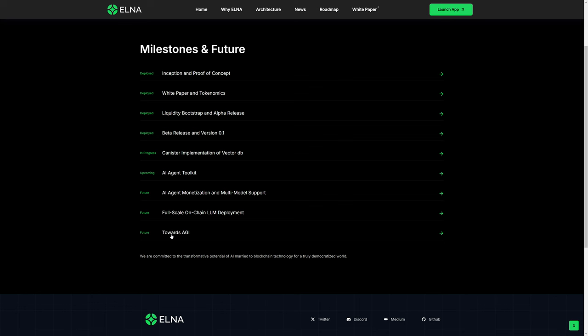There's going to be an AI agent toolkit coming up. They're talking about AGI, which is artificial general intelligence, which is kind of the holy grail of AI. But this is where they currently are at, which is in beta.